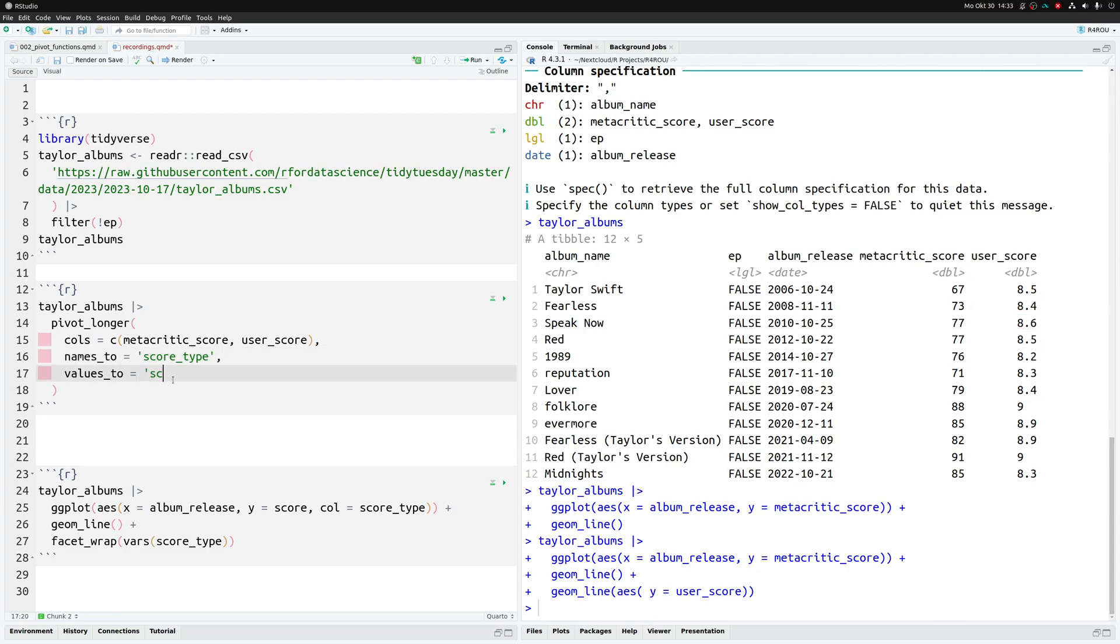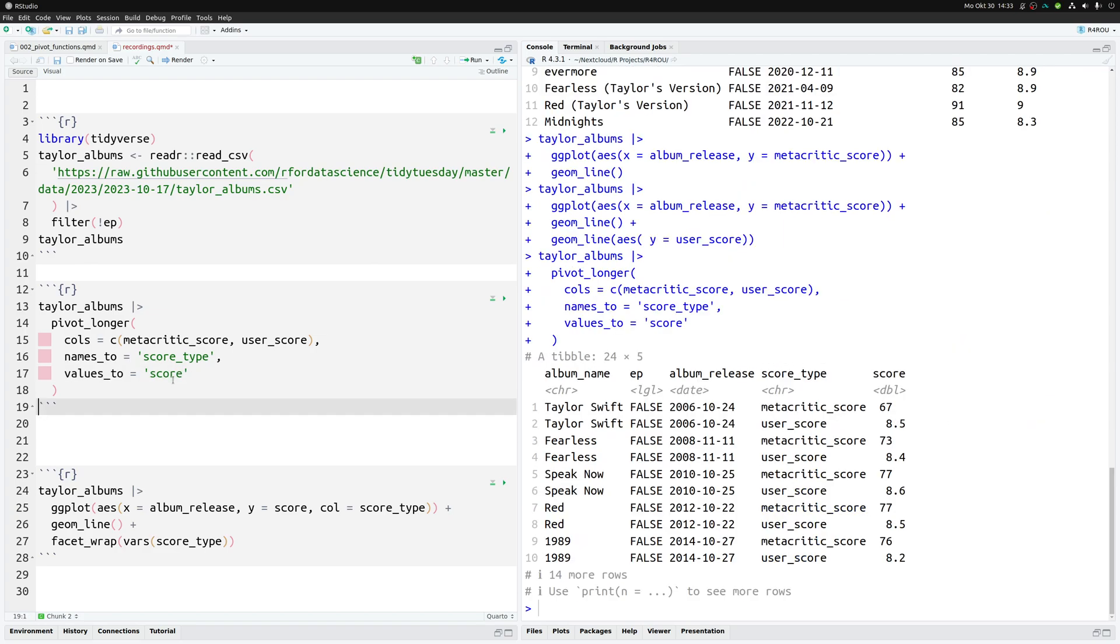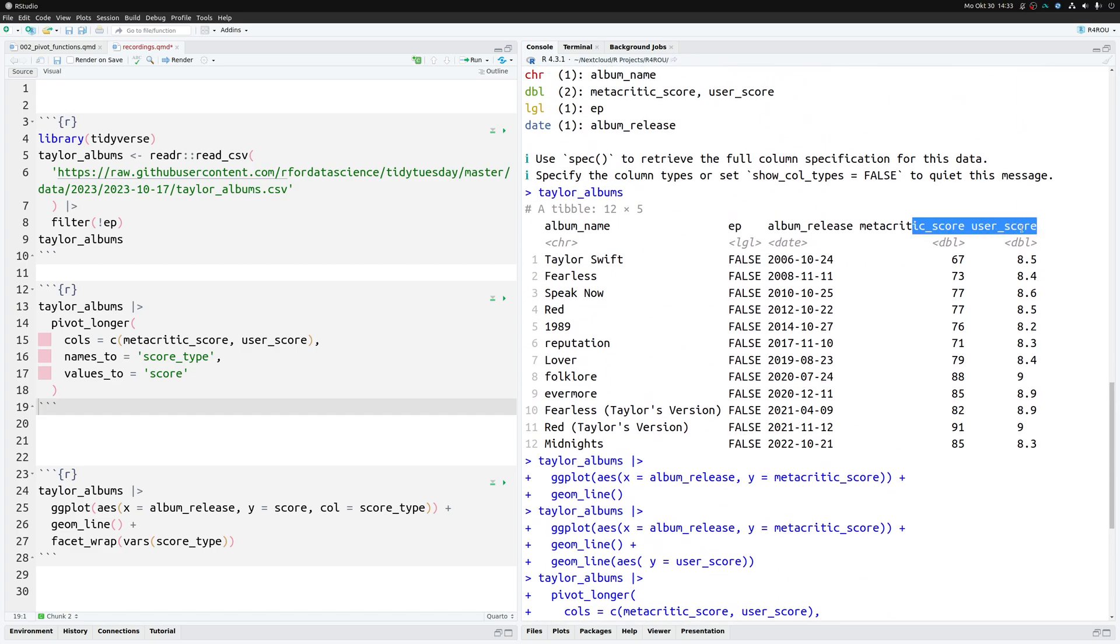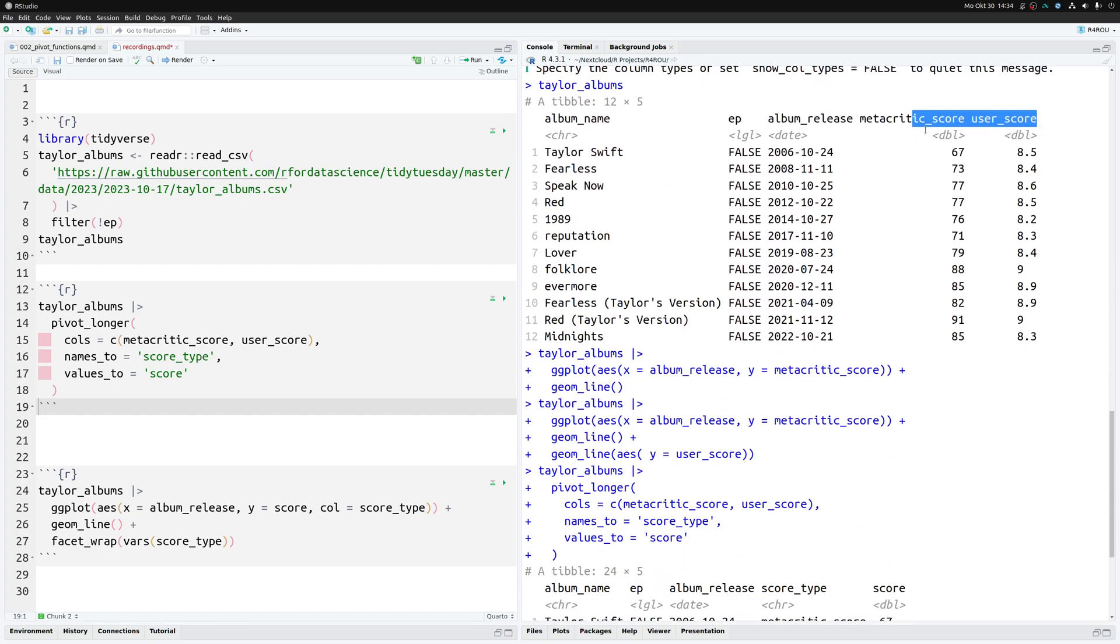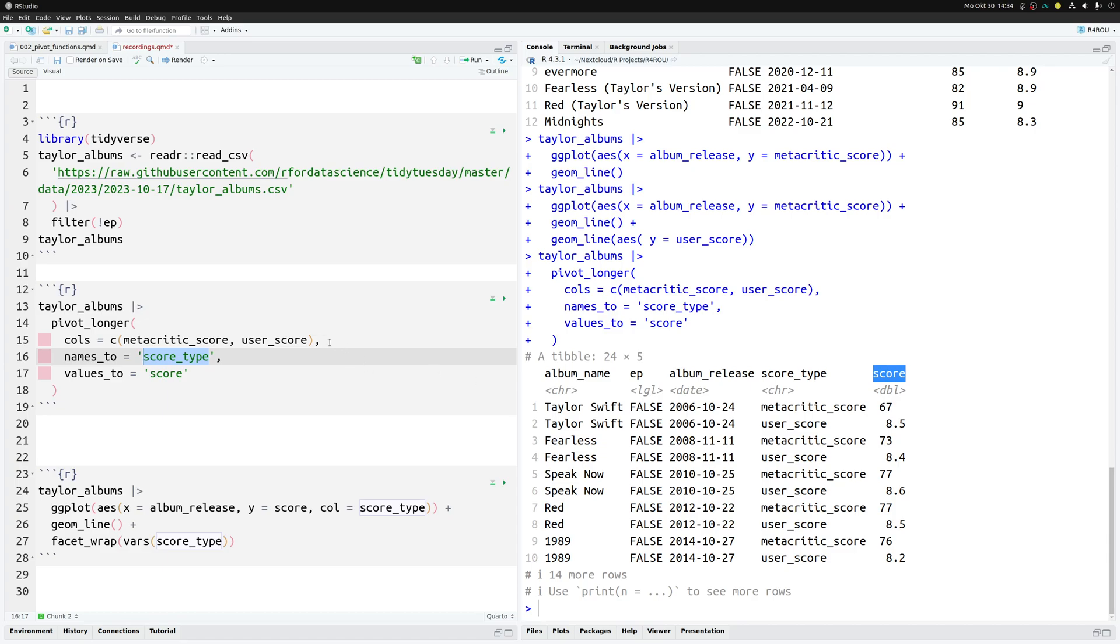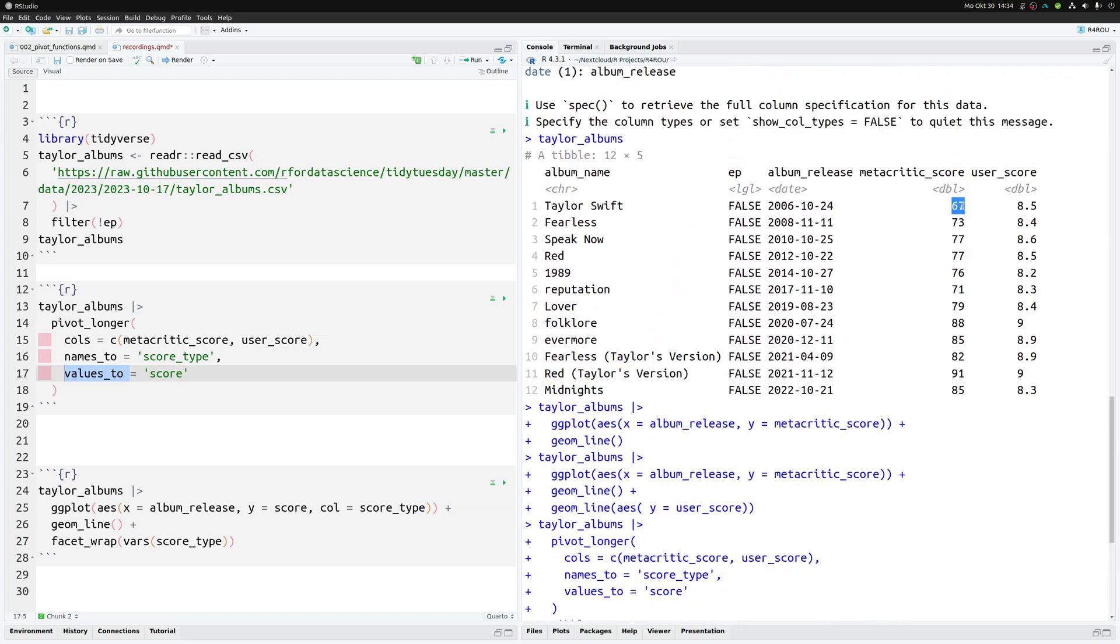If we have rearranged this, if we execute this, we will see that pivot_longer did exactly what we wanted. It took these columns here and the column names went to a new column which we called score_type. This is why it asks where should the names go to, to this new column name which you find here. And then you simply find the metacritic_score or user_score depending on the stuff that is in the next column which is the score column and this score column is filled with the values from our previous data set and these are these numbers here.